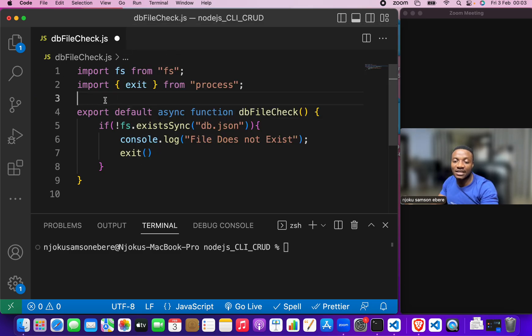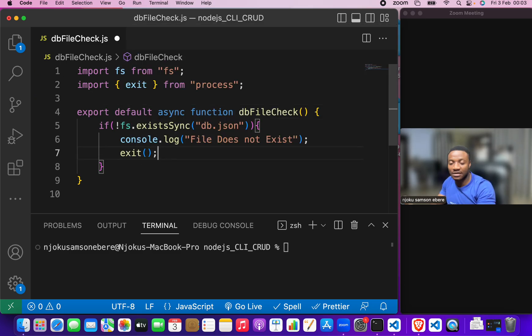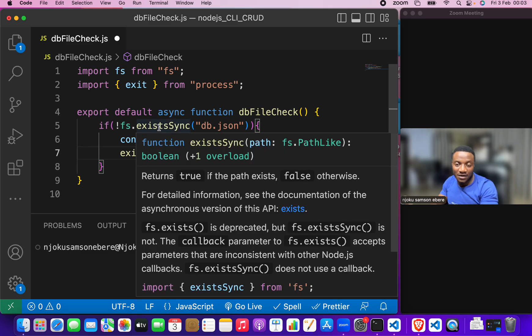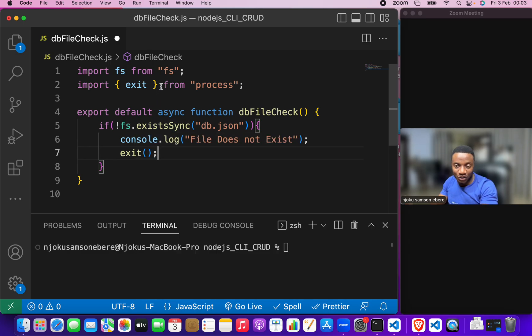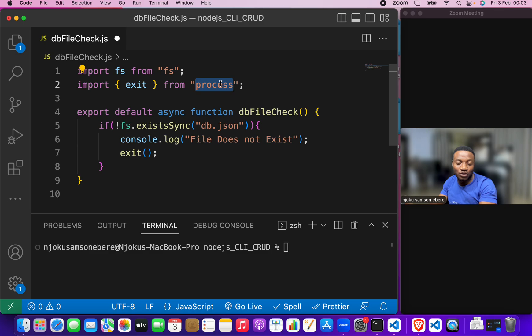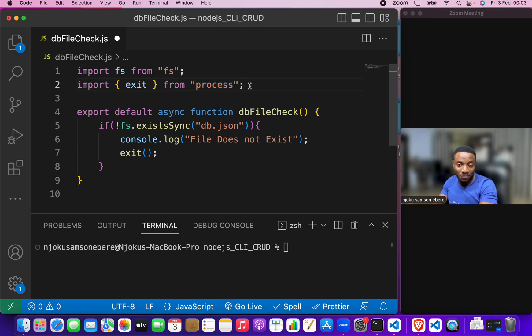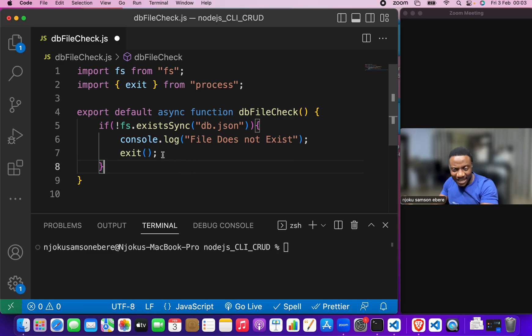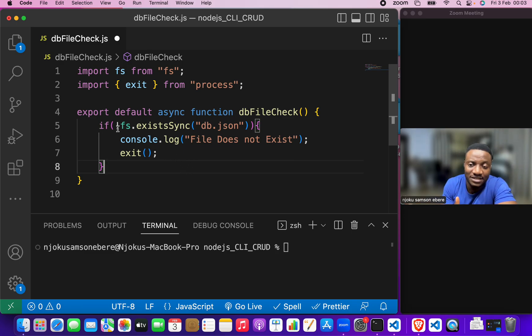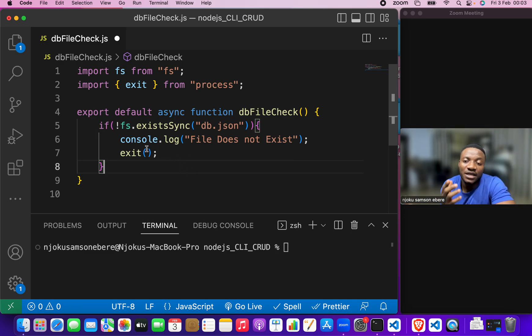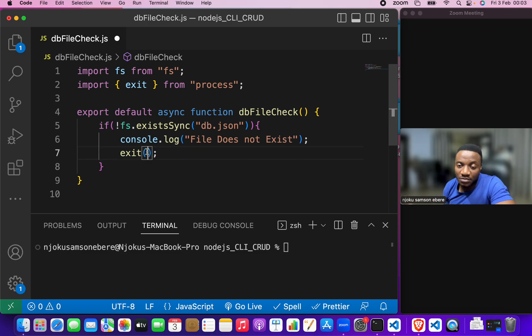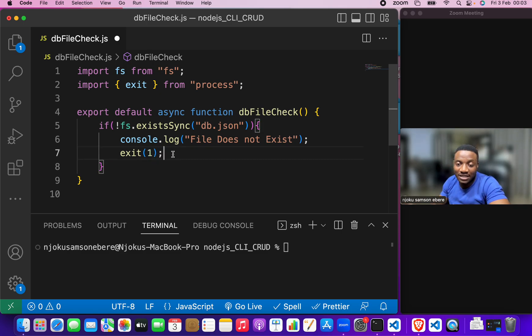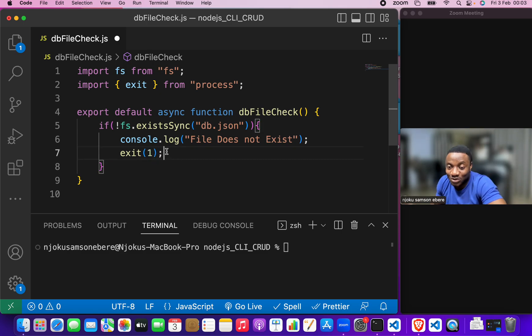Now, exit is also an imported function or method from a module called process. So, it was automatically imported for me because I have all that set up in the VS code. So, as soon as I hit the exit and put it down there, it imports it for me. I could add one because that's the code that is used to terminate processes.